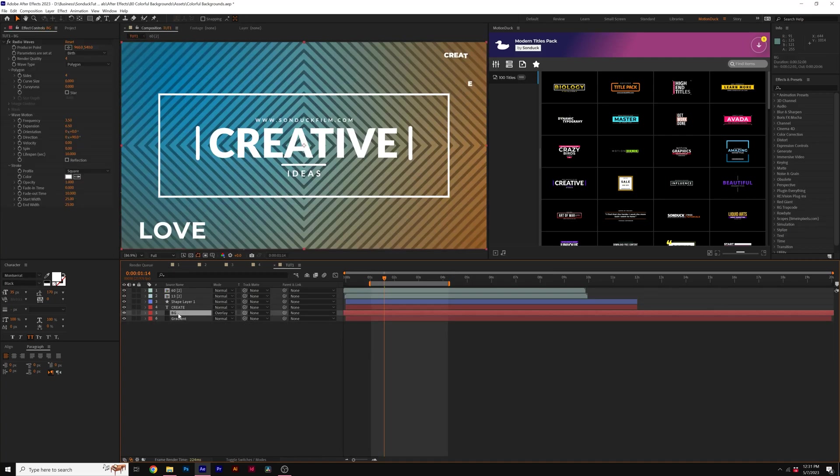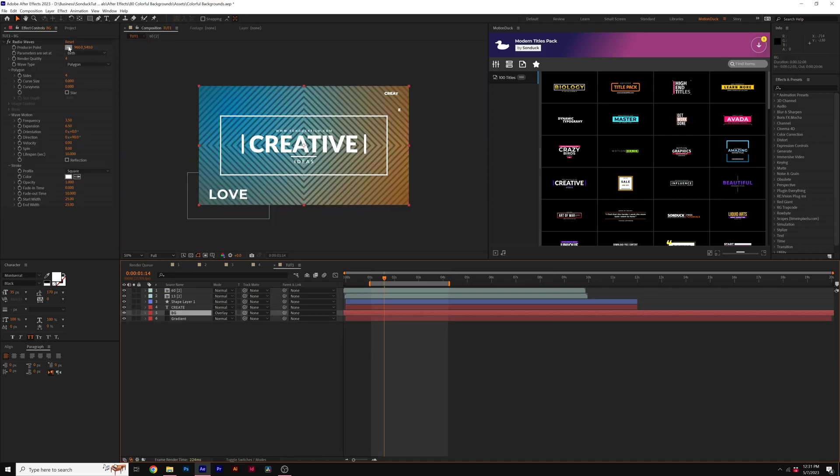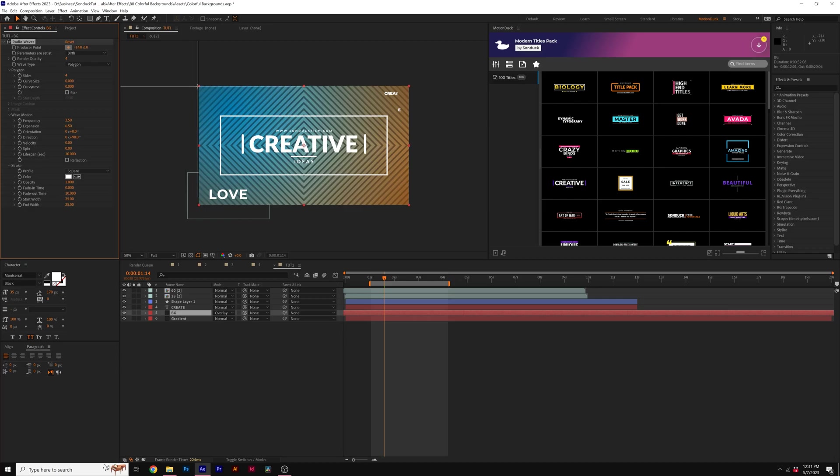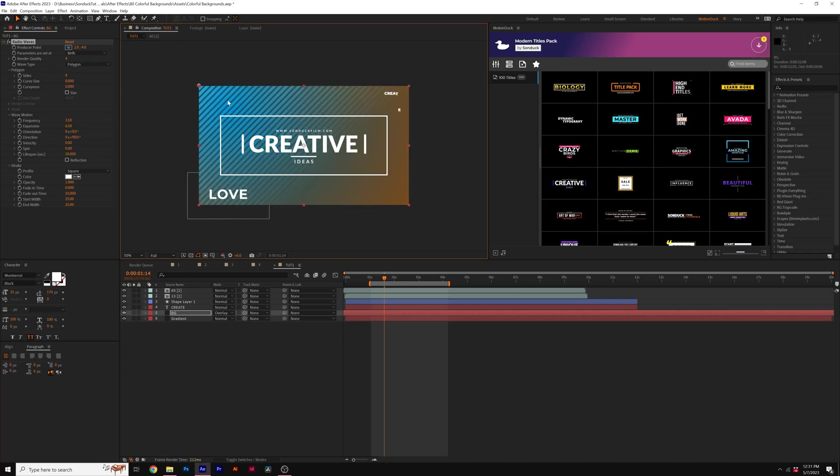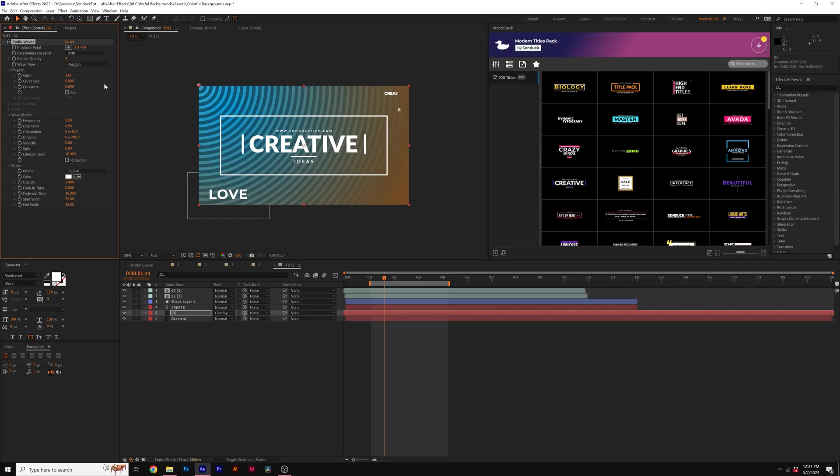So you can take all the settings that we've already created with the radio waves effect, come here to the producer point and maybe move the producer over here to the top corner. And then we can come here to the sides and increase this to max, which I think is like 128.